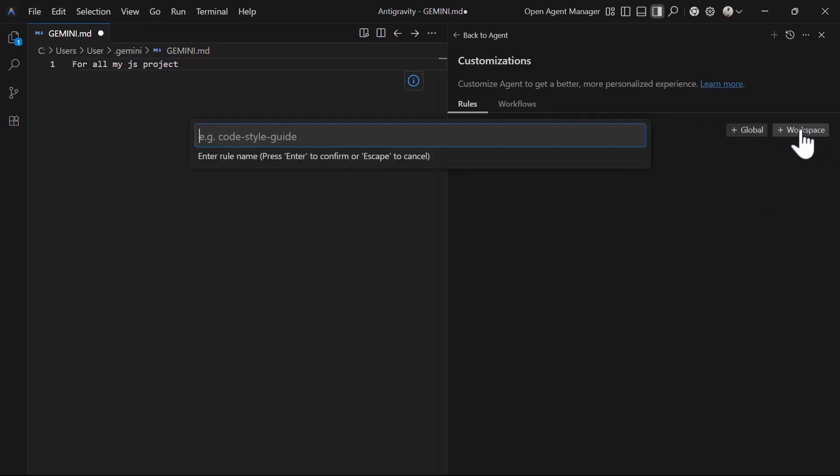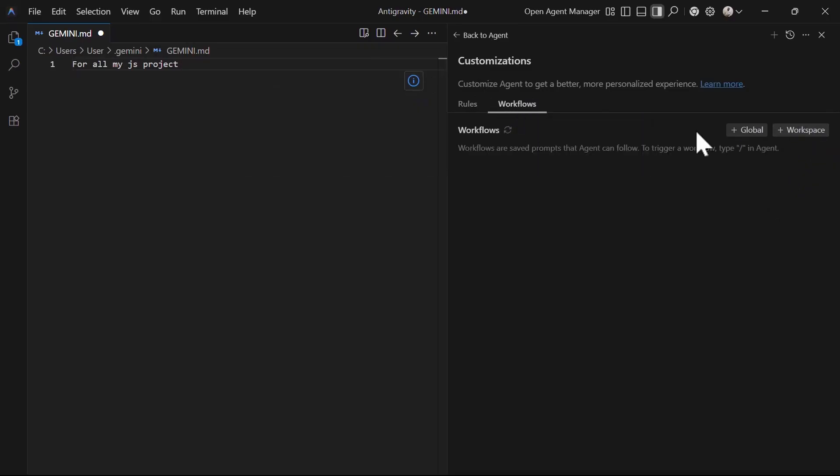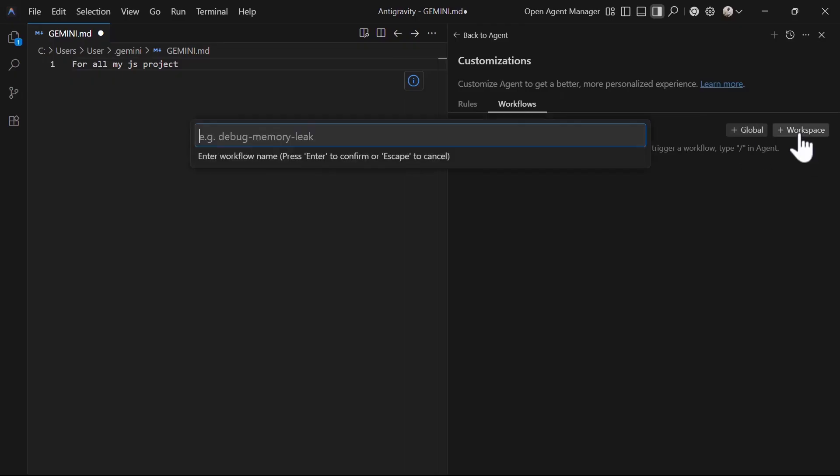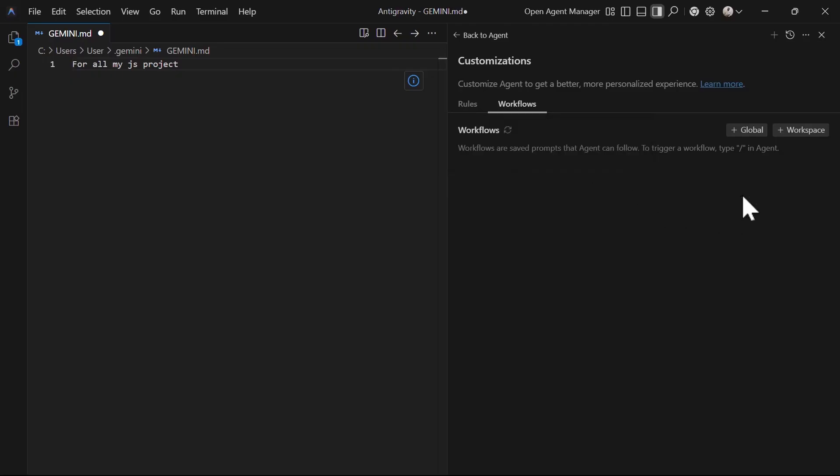The next is the workflows. You can create workflow using this option. Once you click on it, you can input the name like DebugMemoryLeak. But before creating, you need to have an active workspace that should be associated with this workflow. When you're coding, to trigger this, you simply type slash in the agent mode and this workflow will be triggered.